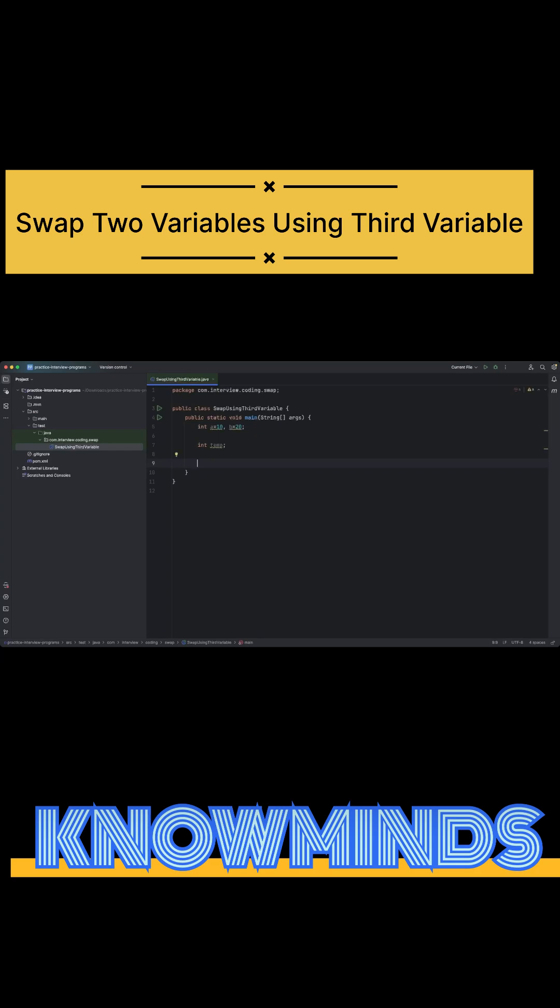Right now what I want is I want to store the copy of a into temp, so I'll do temp equals to a. And then I'll store the value of b into a, so I'll do a equals to b. And then I want to store the value of temp into b, so I'll say b equals to temp.